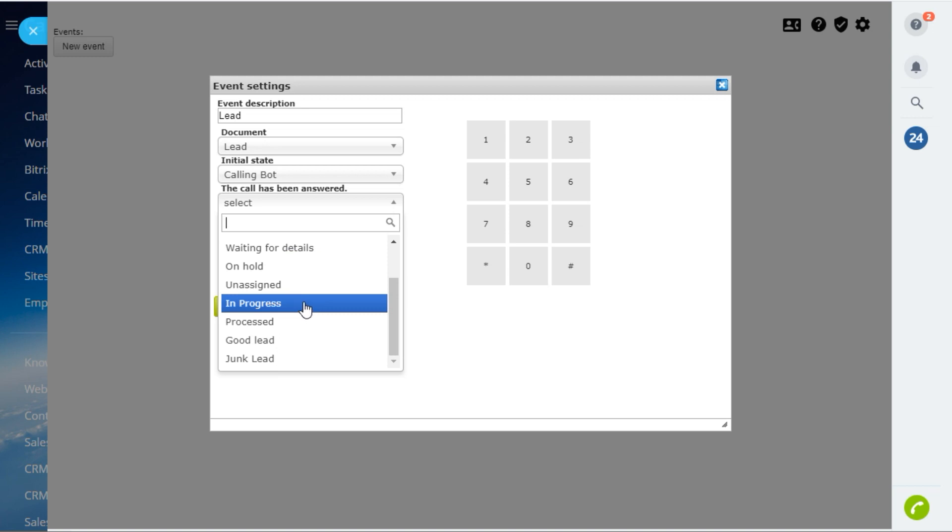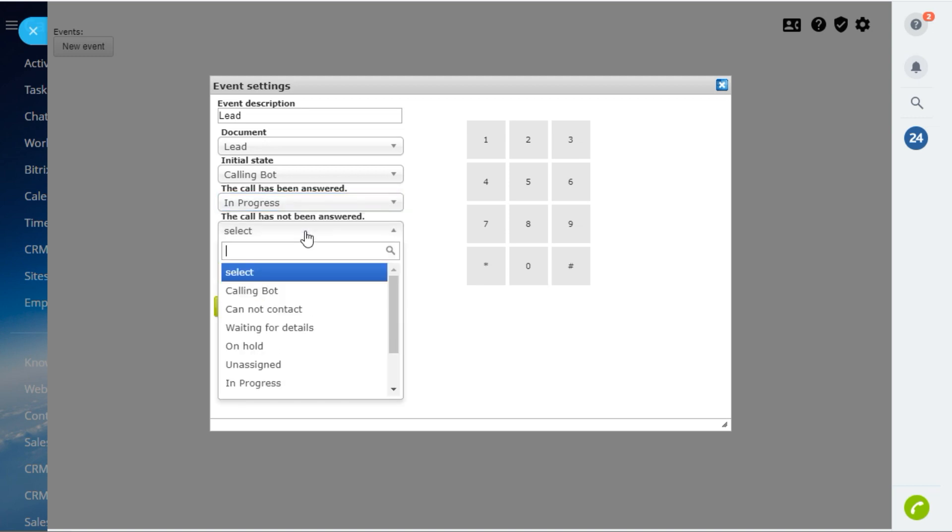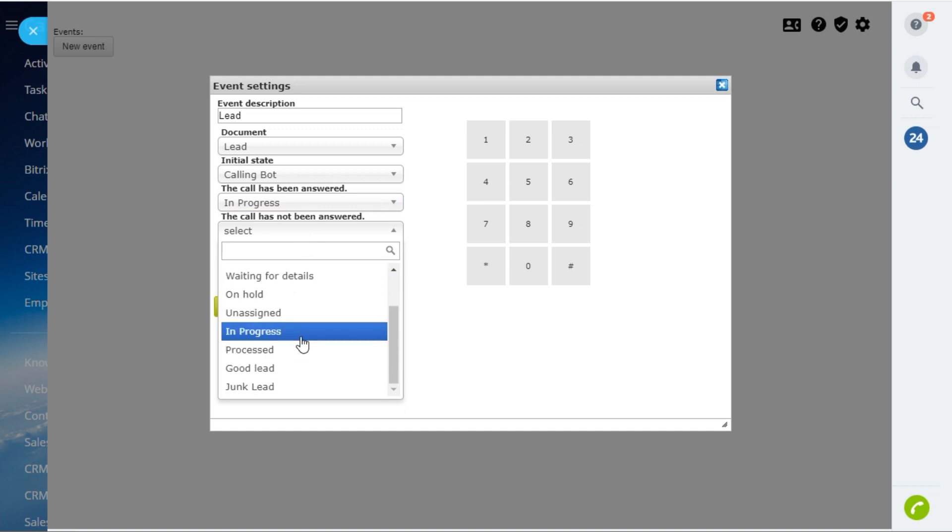If the call will not be answered, the lead stage needs to be changed to cannot contact.